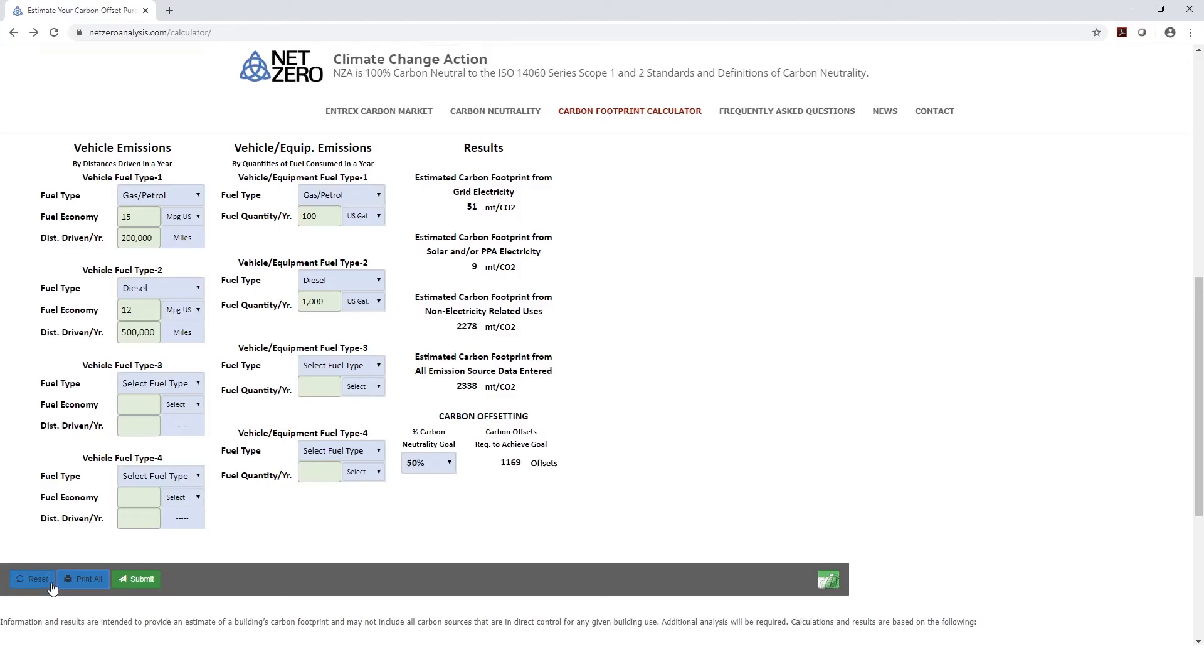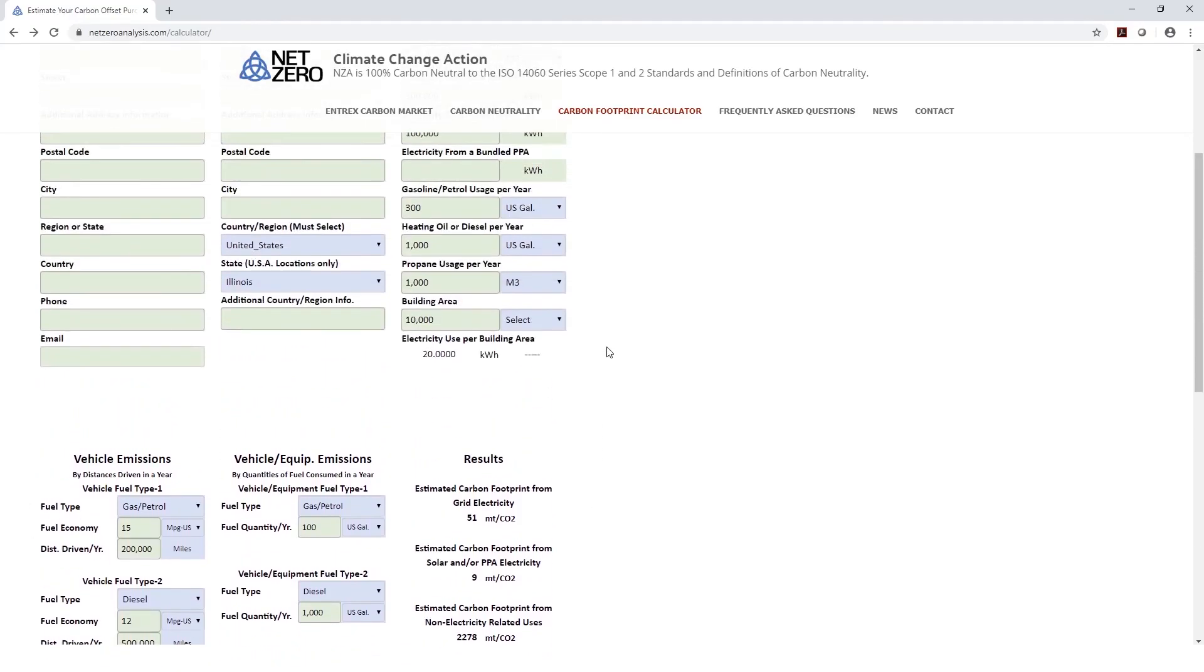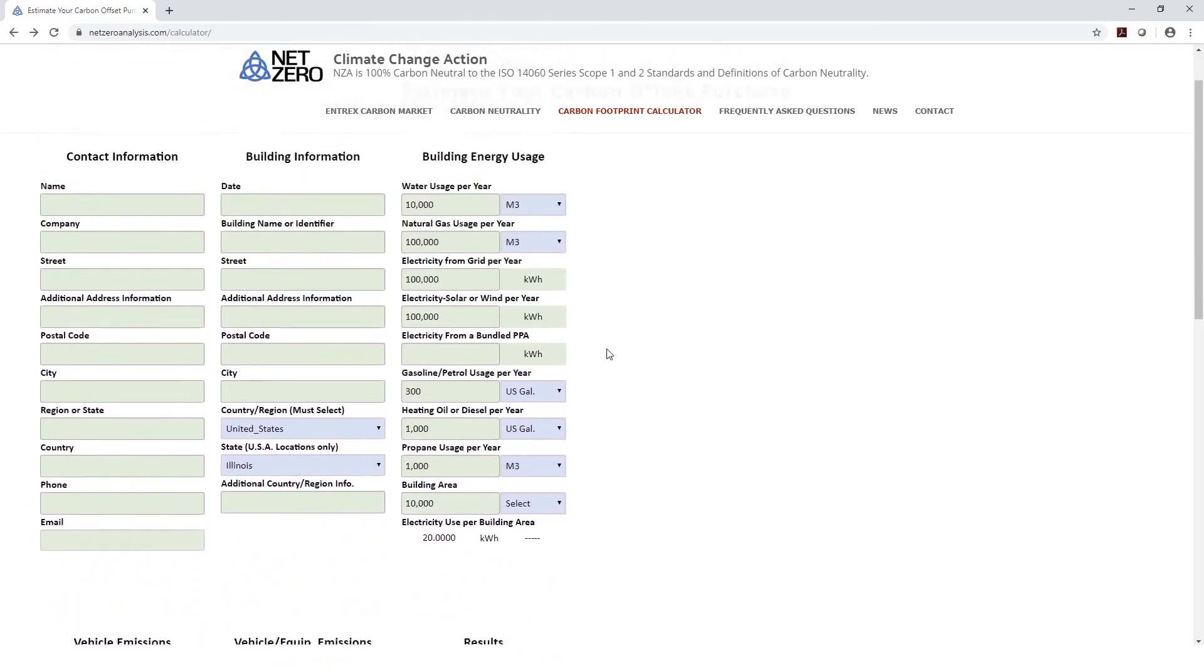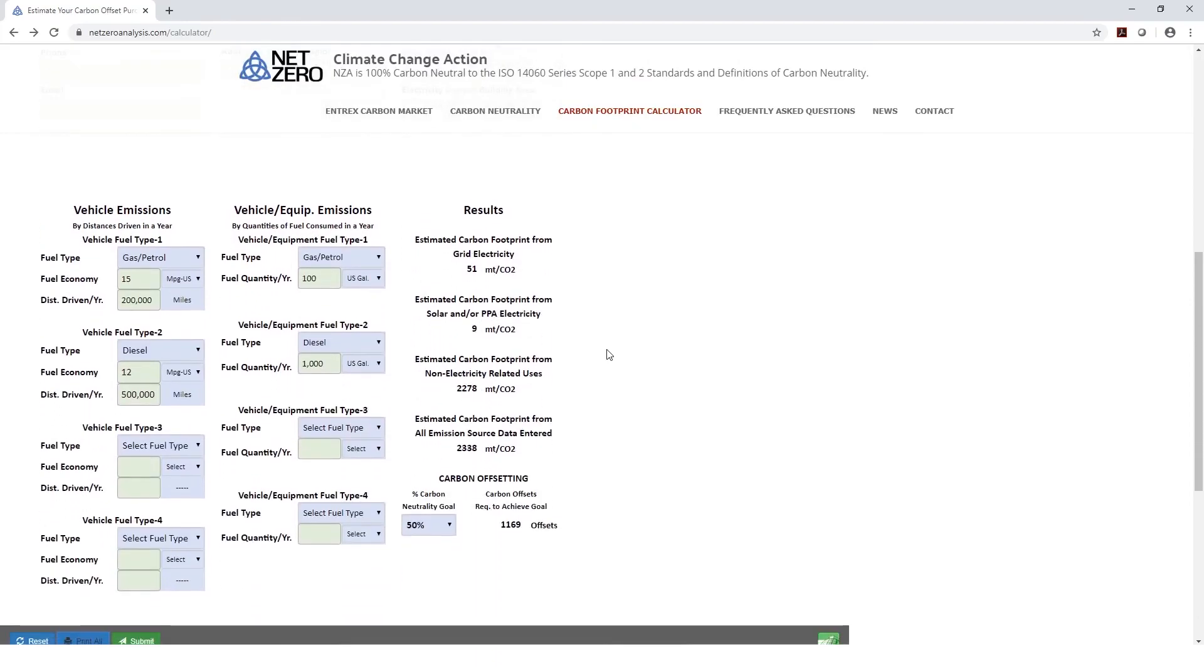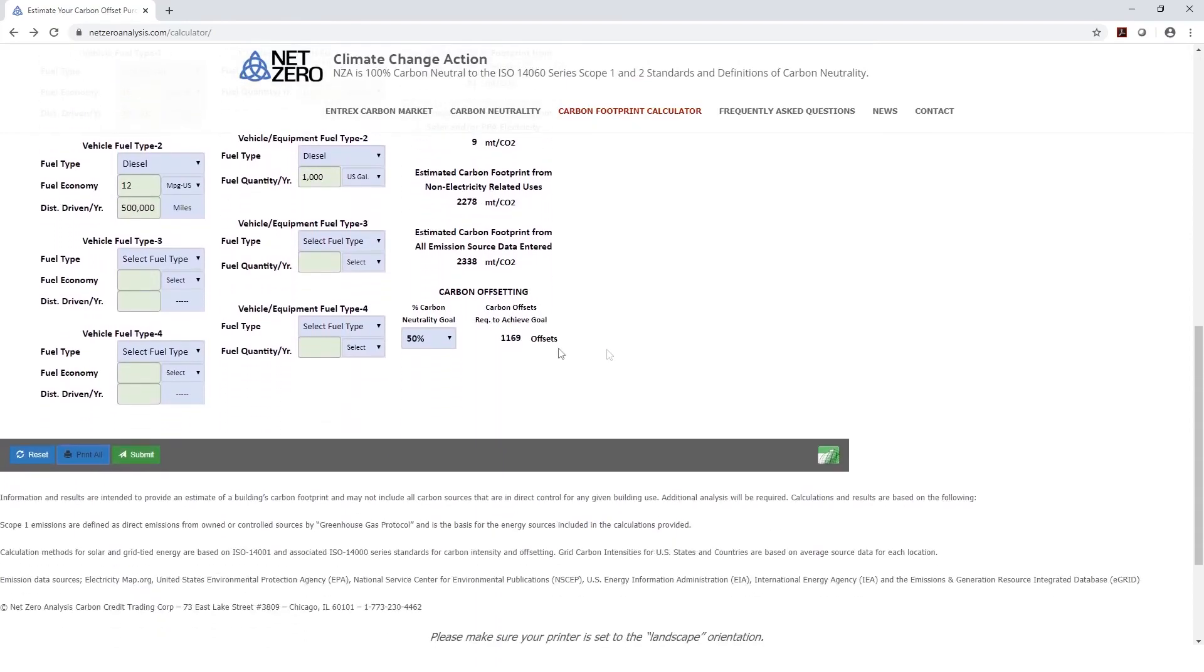You can also hit reset, in which case all the defaults will be set back to their original setting and you can enter another building.